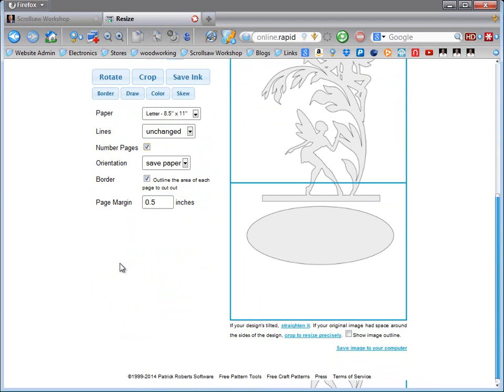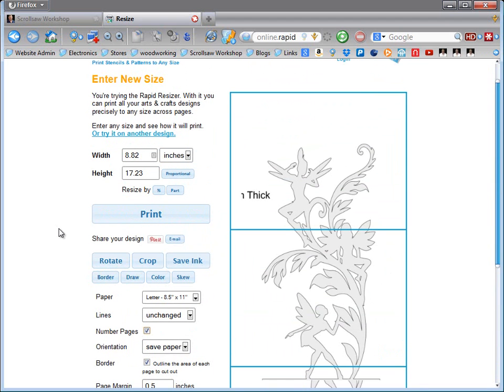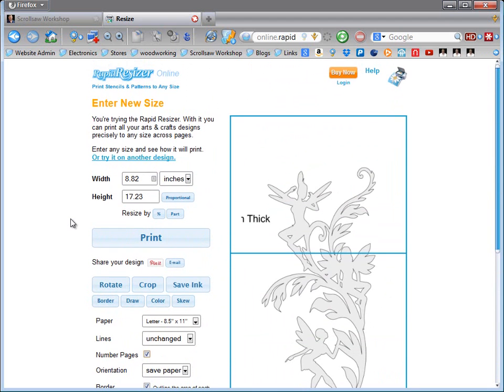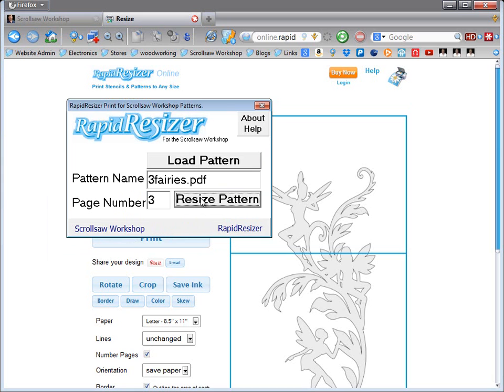So anyway, I don't want to get too much more involved into it. You have two options to resize the pattern. You can resize them within the Adobe Reader print dialog by selecting the poster button. Or you can download my Rapid Resizer interface to the Rapid Resizer online page and load your pattern and select the page number you want to resize and have it sent to their website.